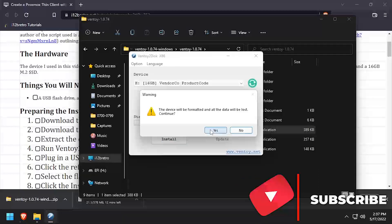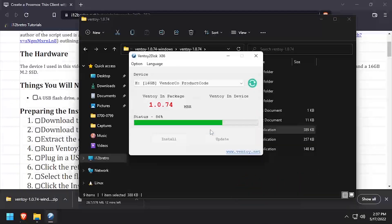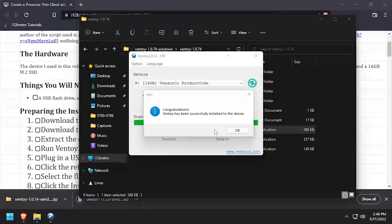Double and then triple check that you have the correct device selected. Once the installation completes, click OK and close Ventoy2disk.